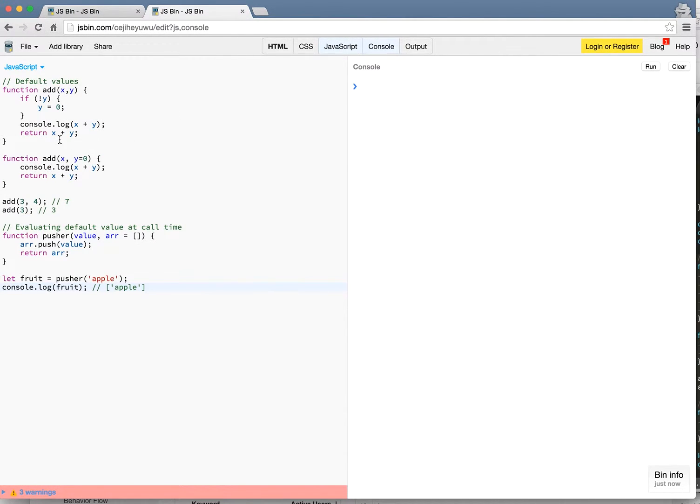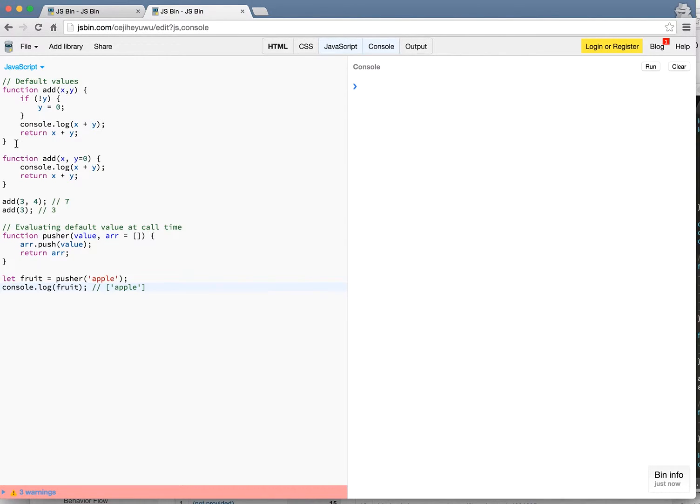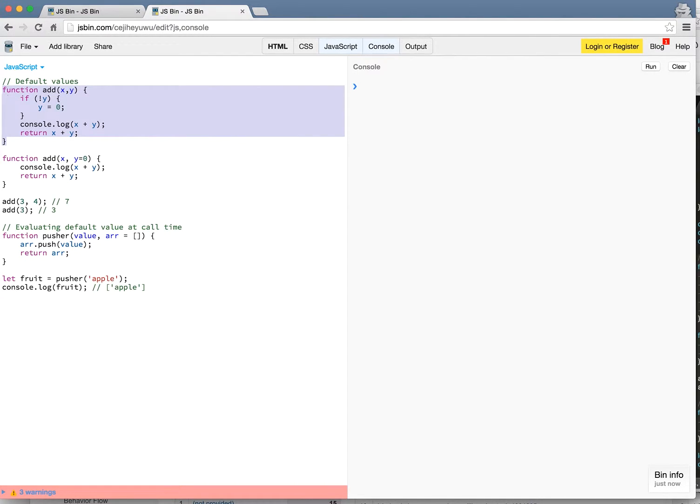Default values is a way where you can set a value for the parameter when you pass something into a function. So in the old ES5 way of doing it might be something like this. You define a function called add with x and y.